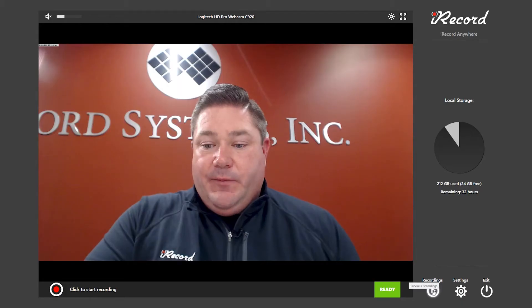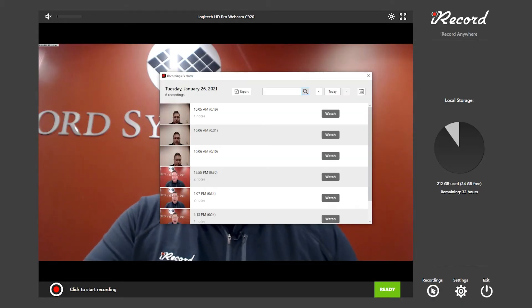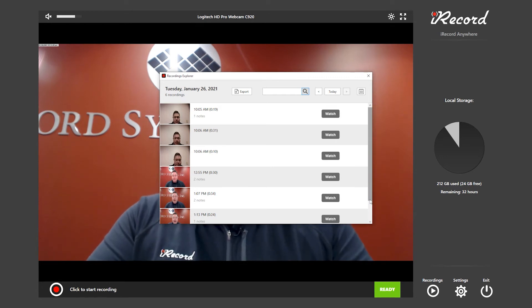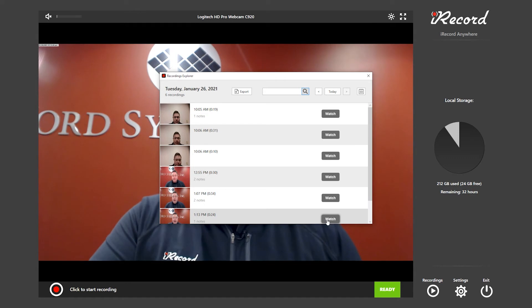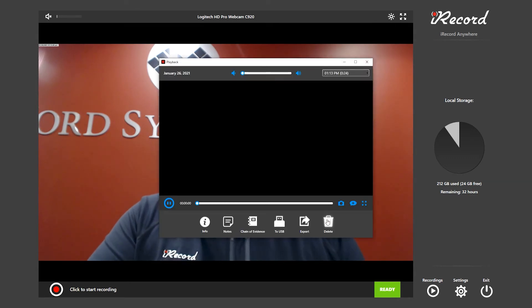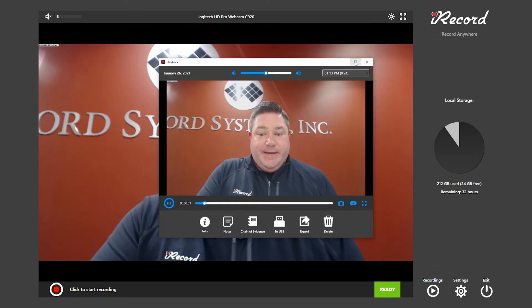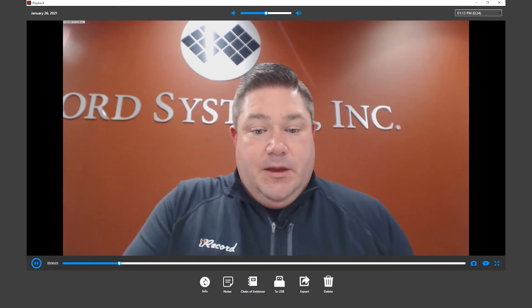When you want to view the interview, you're going to go to the Vault Explorer and every recording from that day will populate into the Vault Explorer in order. To watch it, you just simply click on watch. You can go to full screen.